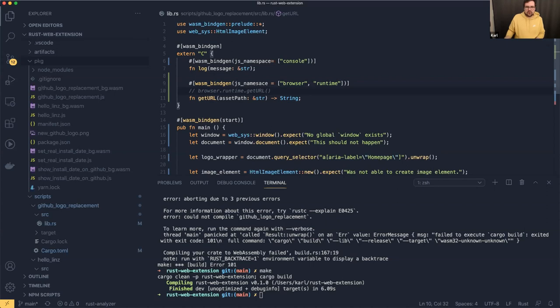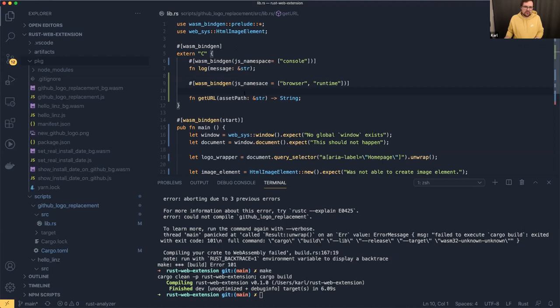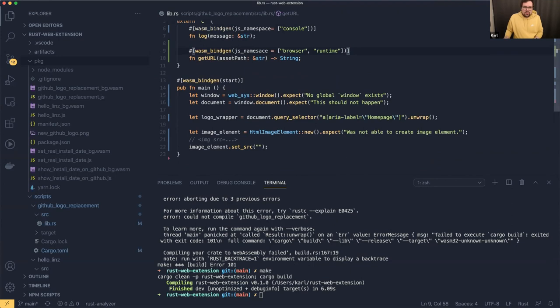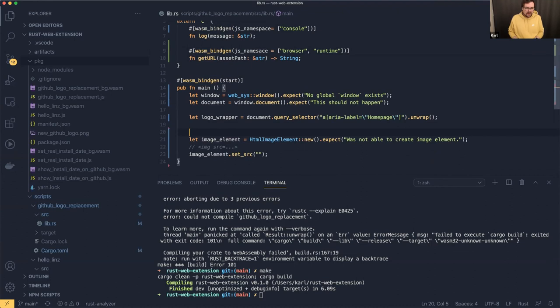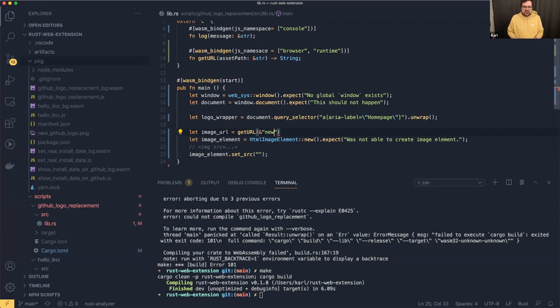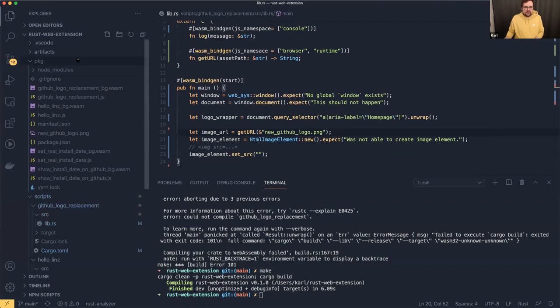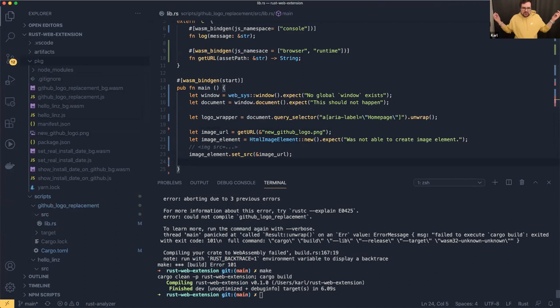We can now get our URL. Let's make a new variable `image_url` and call `get_url`. Here we use the direct path — we use paths relative to the top of the package folder, at the same level as the manifest.json. So we have our image URL and we're going to set that as the source. Now we have an image element with a source, and from testing I already know we need to set the width of this element to 84.